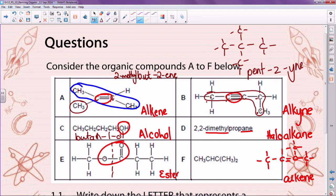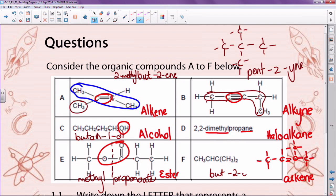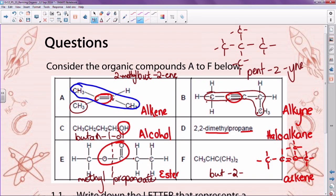Over here we know this was an alkene. Counting one, two, three, four makes it 'bute'. The double bond is going to have to go on two — so this is but-2-ene. And the methyl group is on number two. So we've now analyzed all six compounds. I know I've just spent about four minutes looking at this, but now watch how easy the next part becomes.